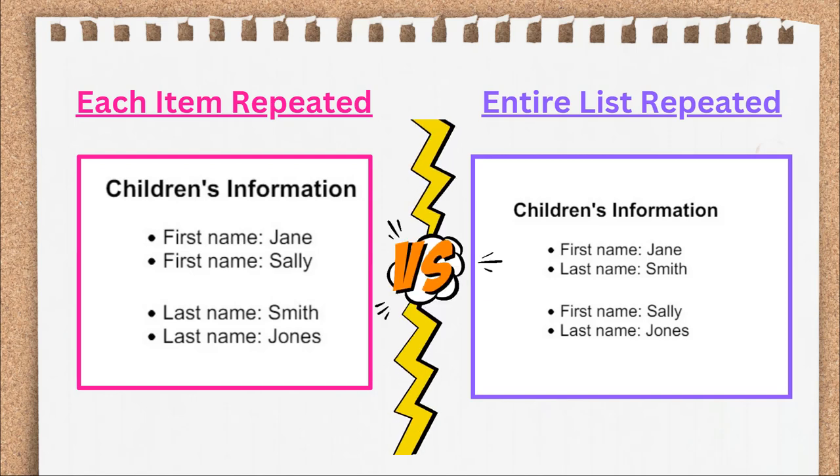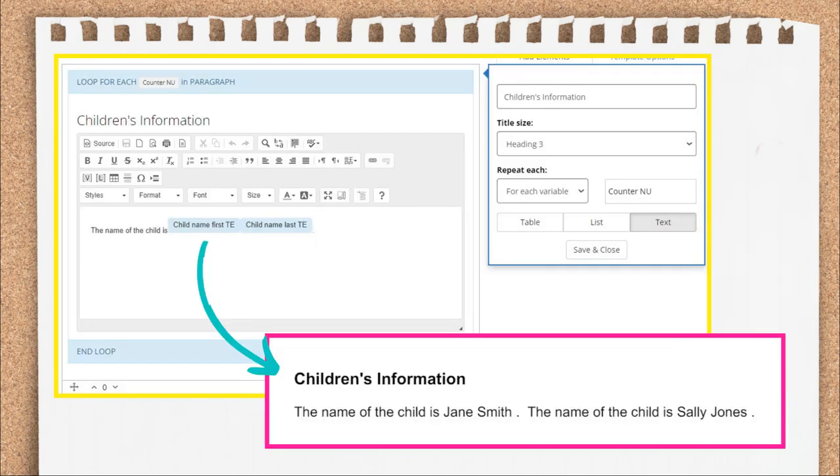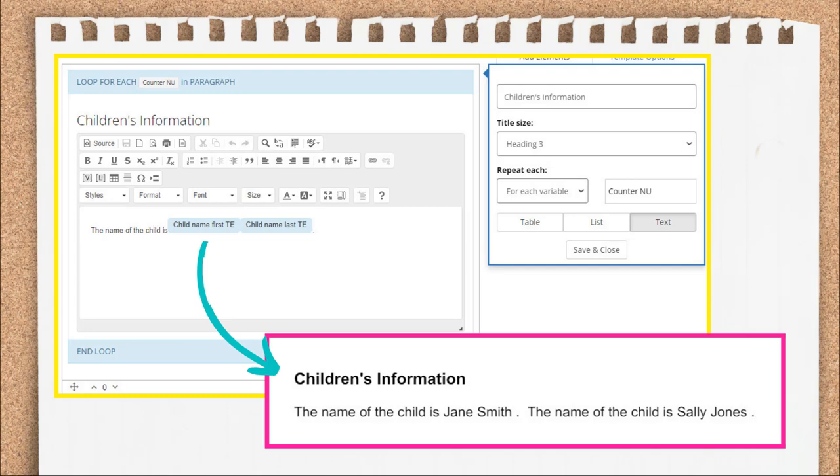The final option for configuring your repeat loop is a text chunk. This gives you the same heading labeling options and repeat options of a set number of times or based off a counting variable as the list and table styles. But here you get the full rich text editor to use if you want to display chunks of text like a paragraph with the repeated information.